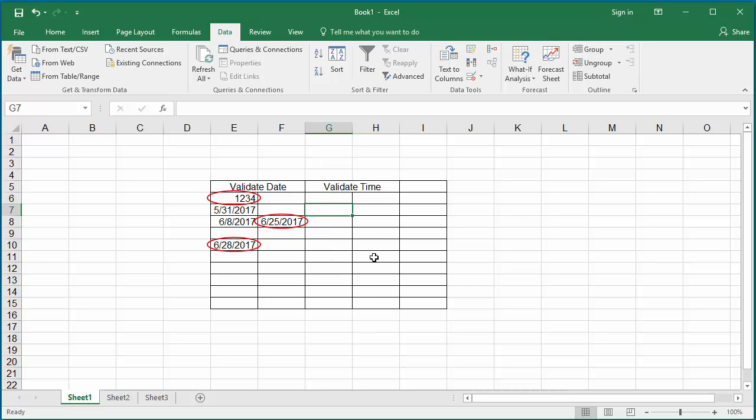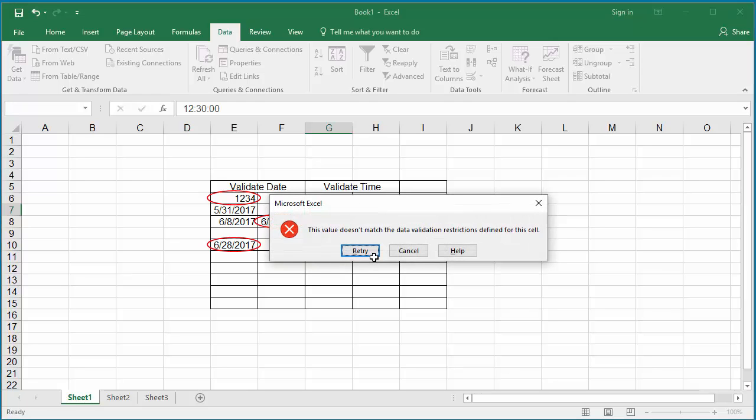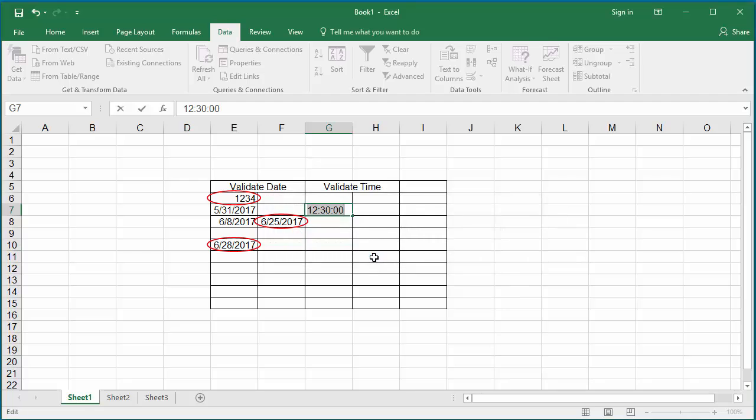Now enter a time less than 01:00 p.m. You can see Excel displays a default error message because no error alert message was set up. The error message is displayed for any invalid time or any time less than 1 p.m. entered into the cell.